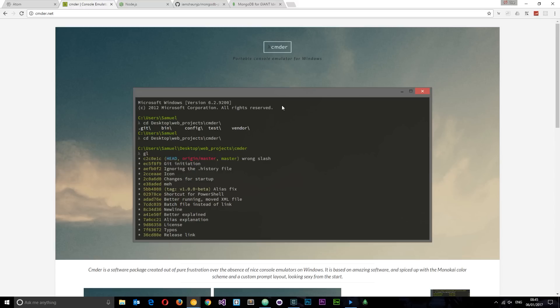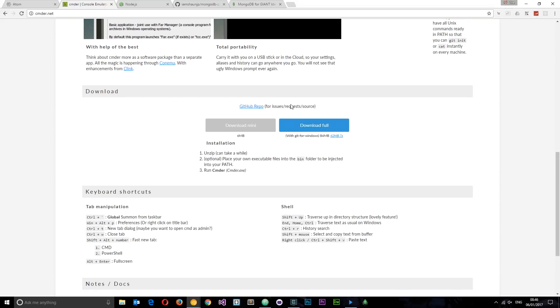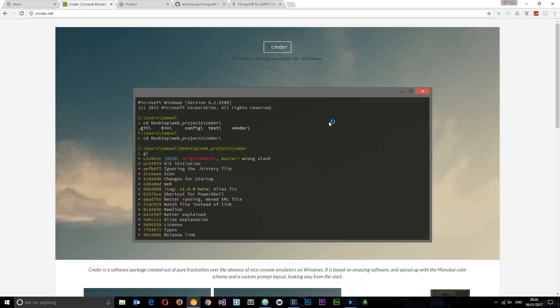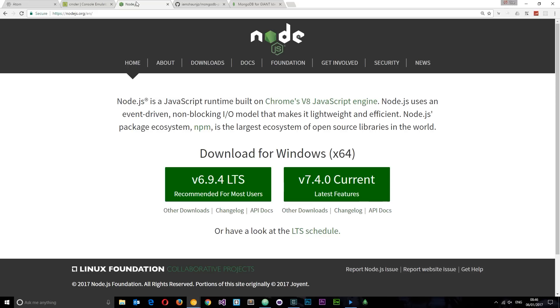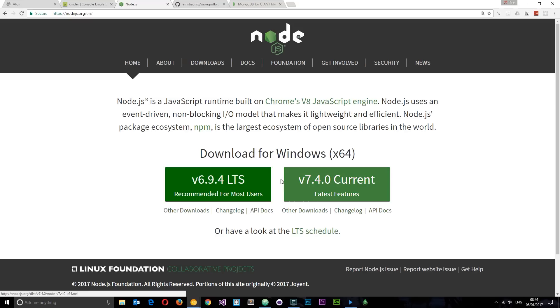I'm going to be using CMD or Commander as my command line tool. If you want to download that, it's free — you can come down here and go to download. If you don't want to do that, you can use the inbuilt Windows one, whichever you prefer. And this is the Node.js website, nodejs.org. You're going to need to install this as well. All you want to do is click this button right here — get this one if you want the latest features, but this one is adequate as well. Click that and it's going to walk you through a dead simple installation process.